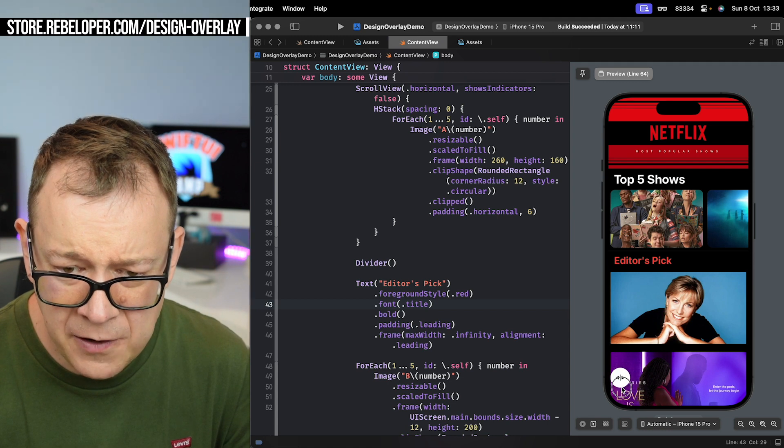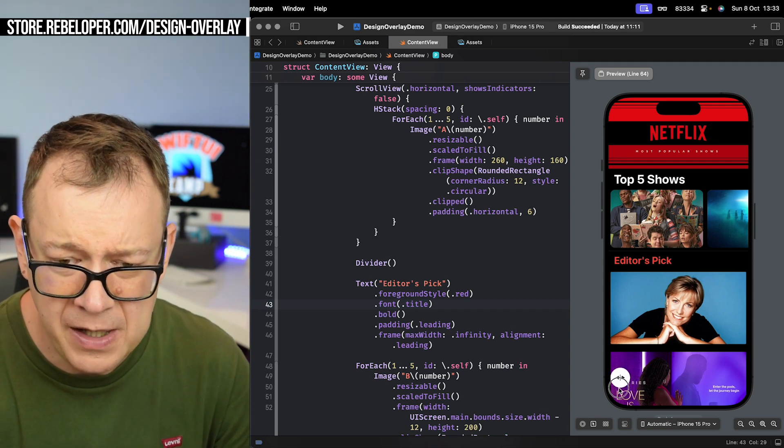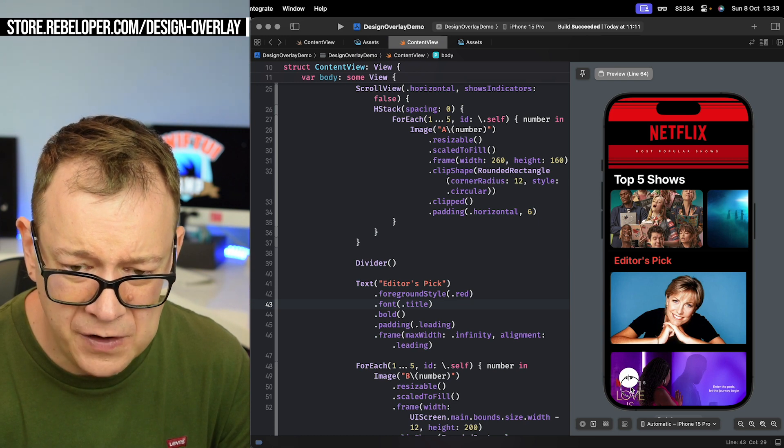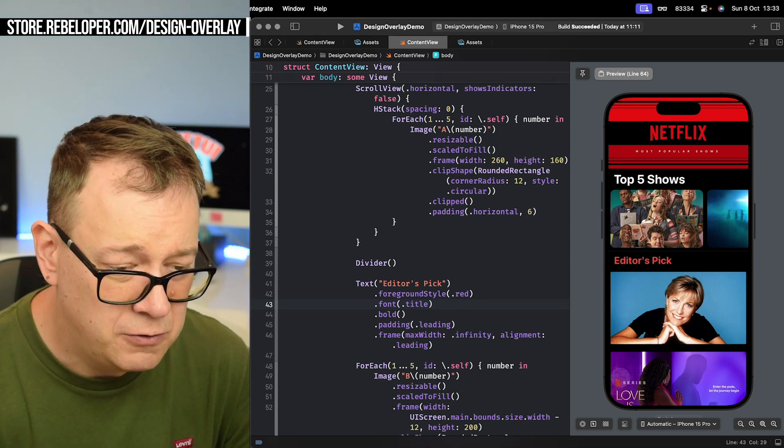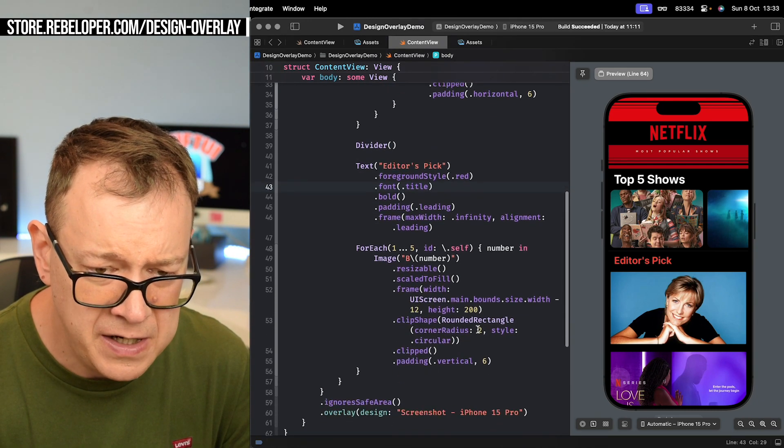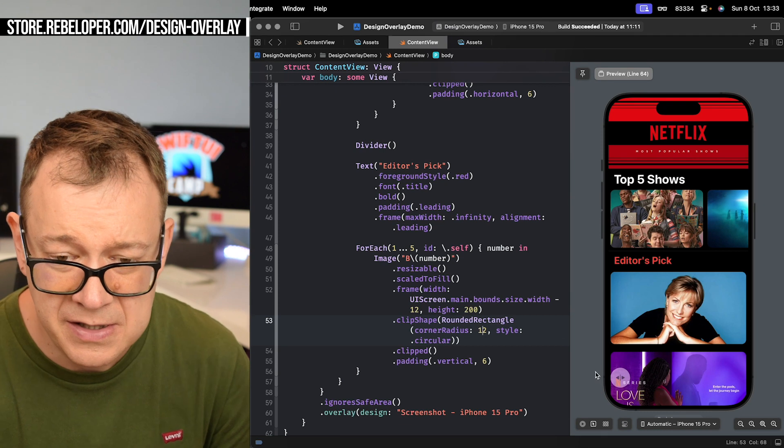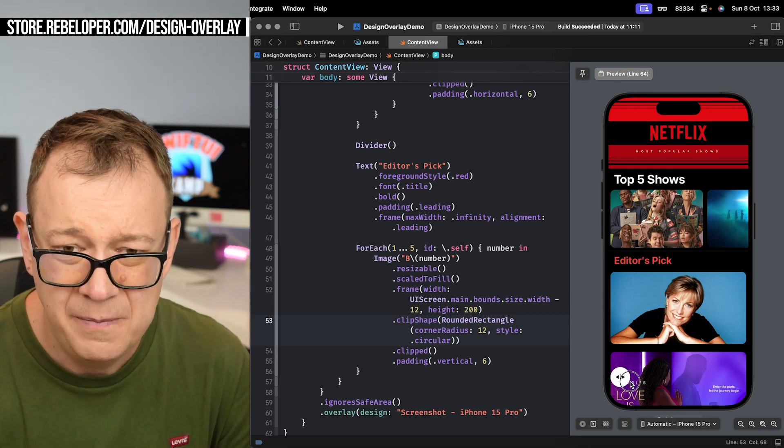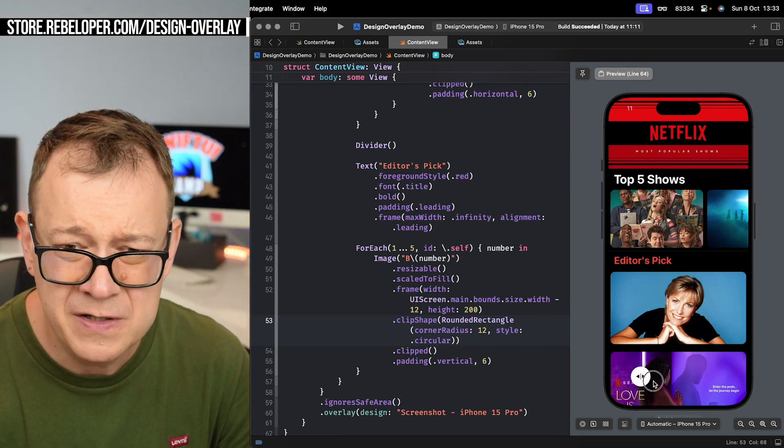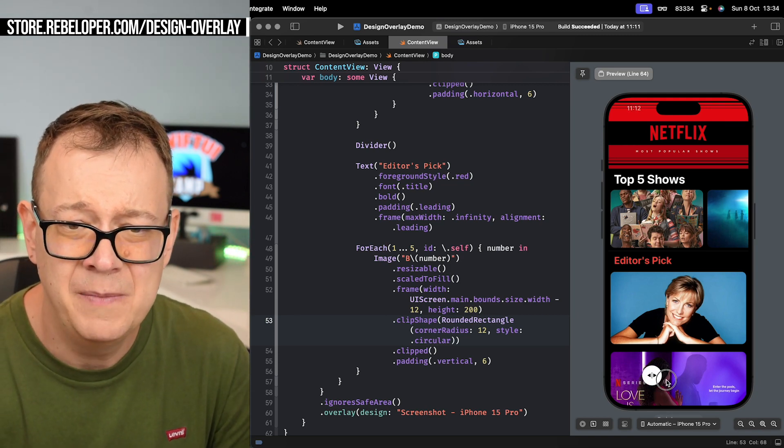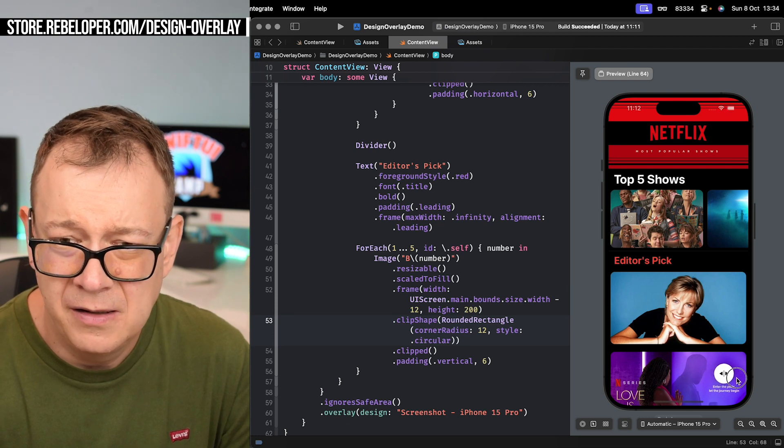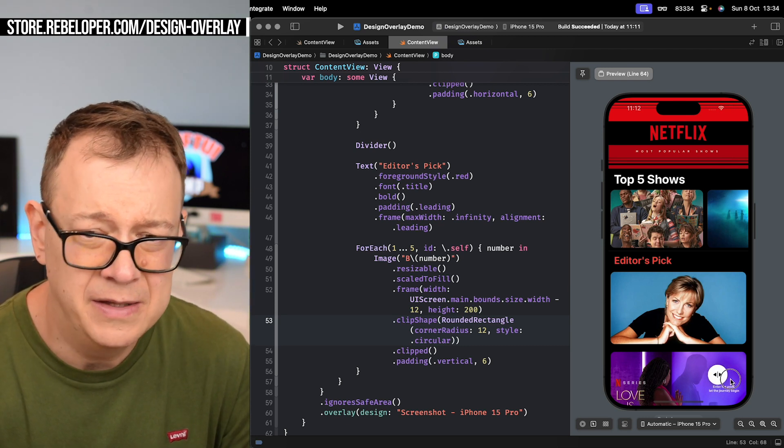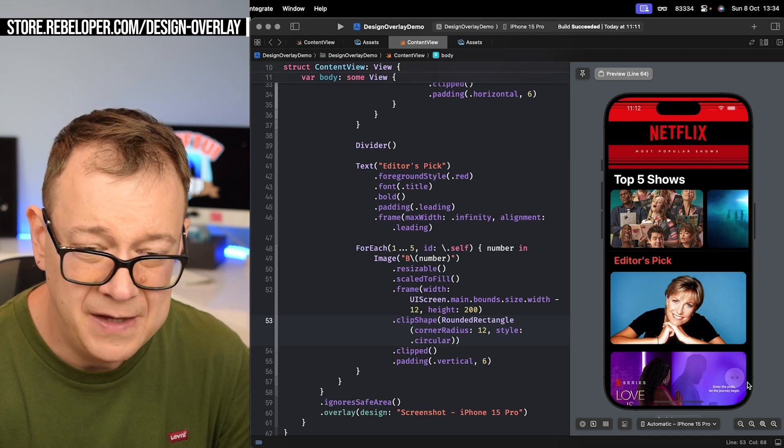So finally I can see, I don't know if you can notice it, but the corner radius for these lower images are much larger on the design than what we have in code. So what we want to do is search for that corner radius. Here it is. Instead of two what we have currently, just set it to 12 and now we are picture perfect.